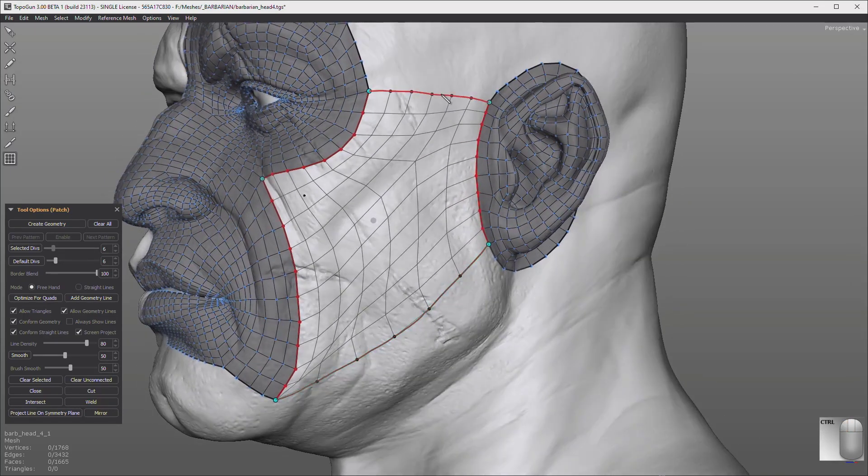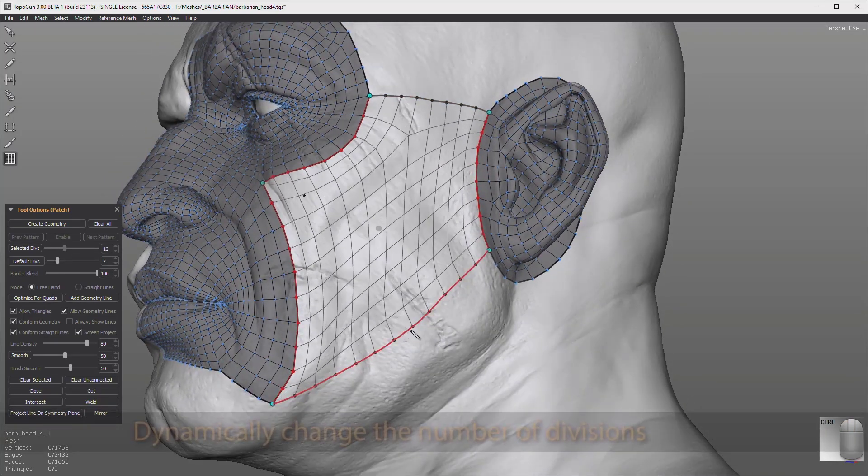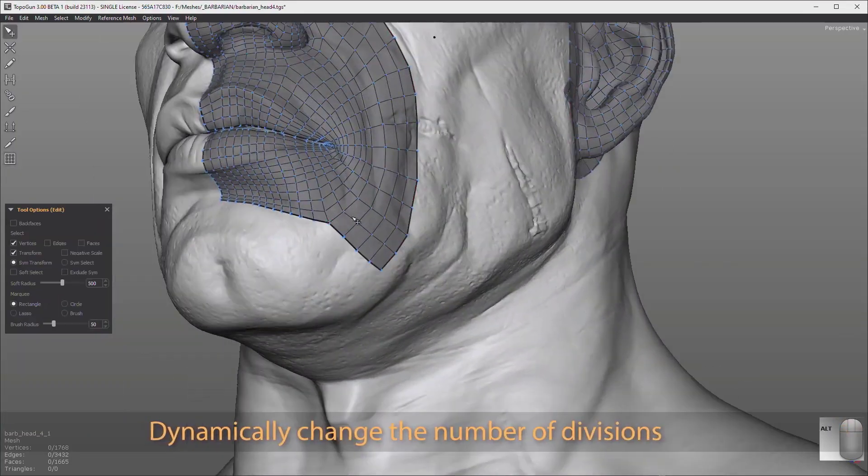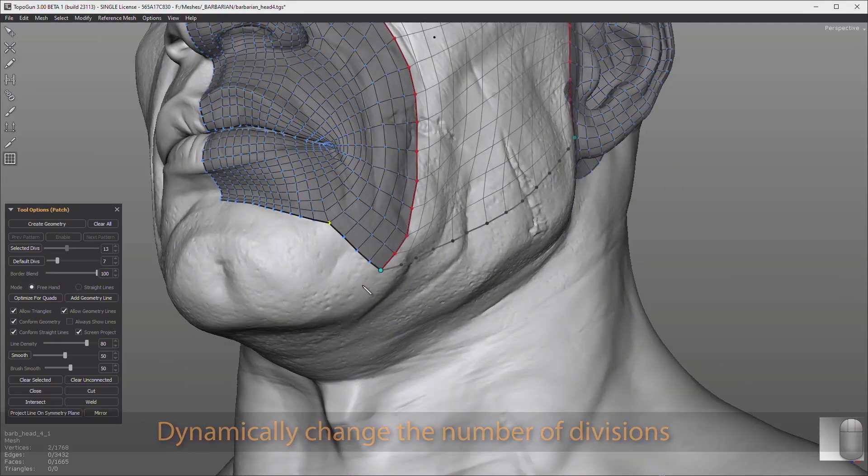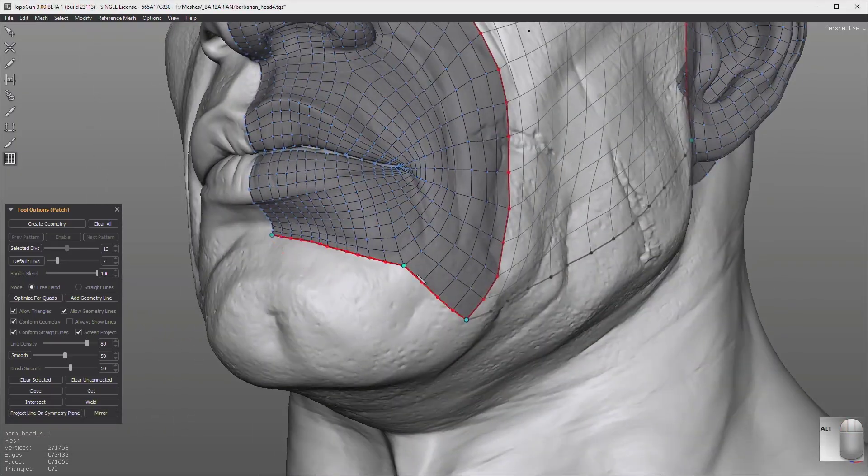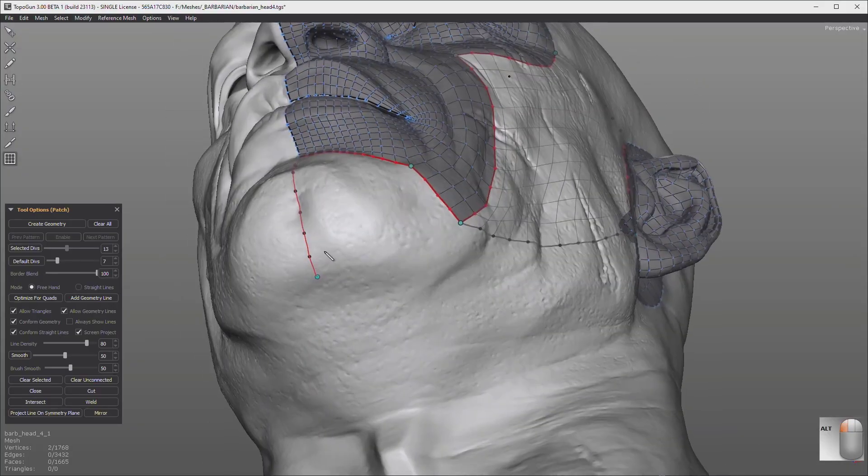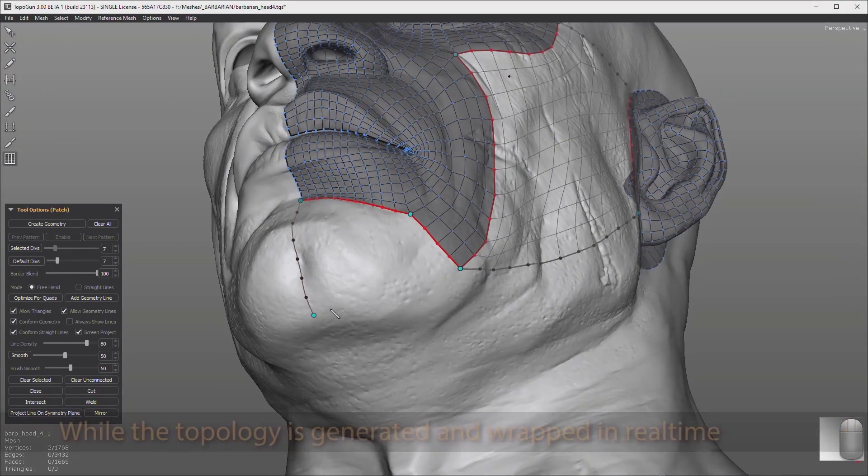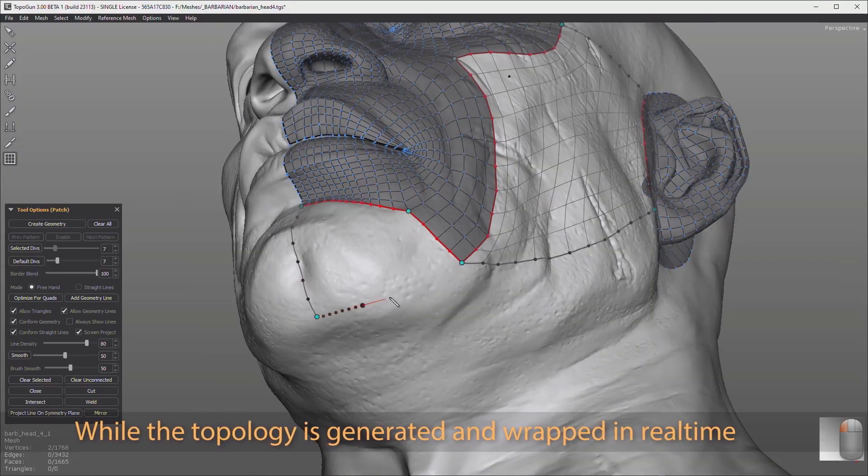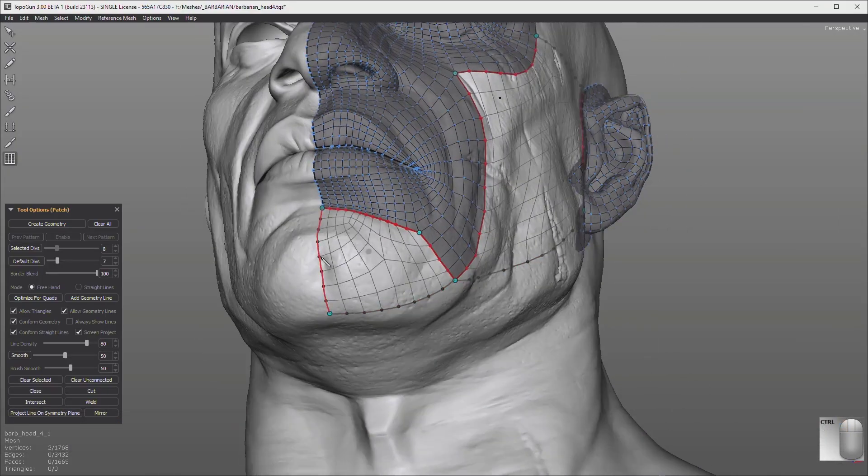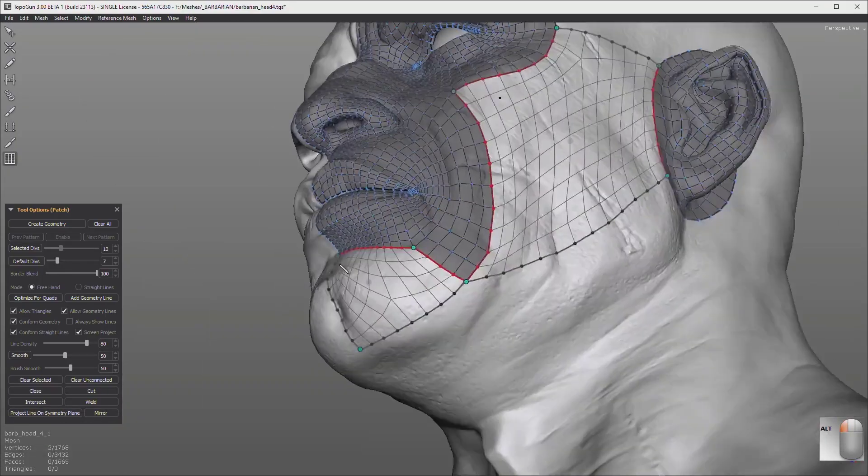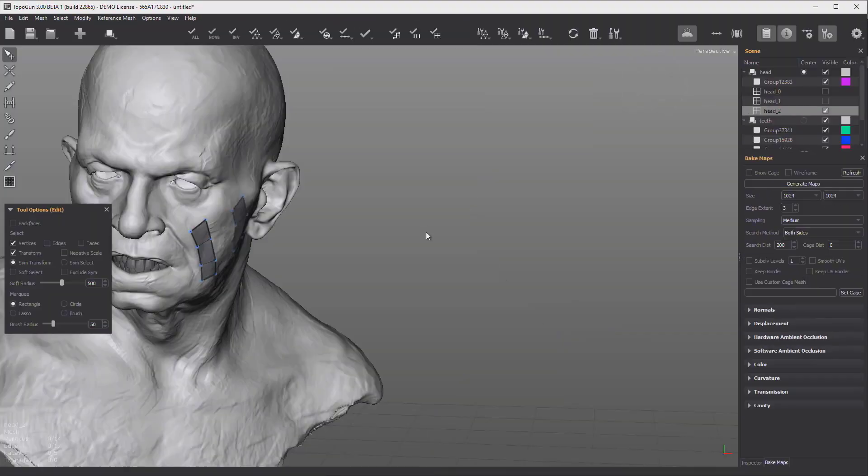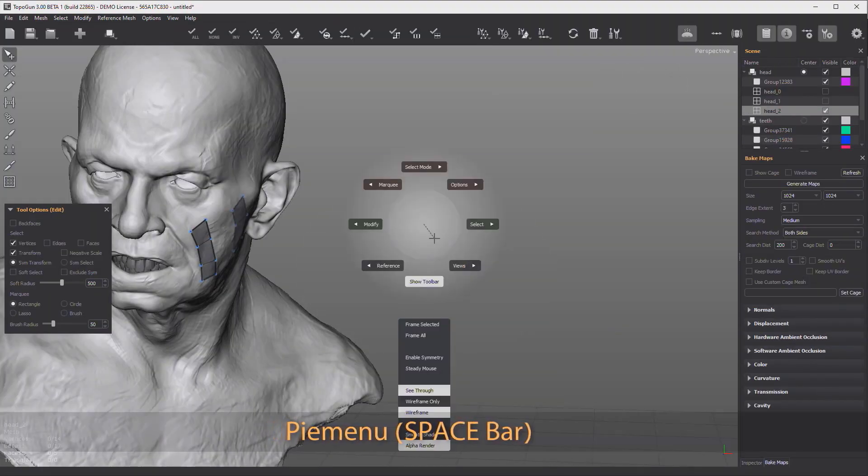And of course, the automatic retopology is also something pretty cool that I would love to see come to some other tools as well. Of course, it seems to be like Topogon is late to the game, owing to the fact that tools like ZBrush, Blender, Maya, and so many other tools out there already have that integration of natively making or doing retopology and having native retopology tools.